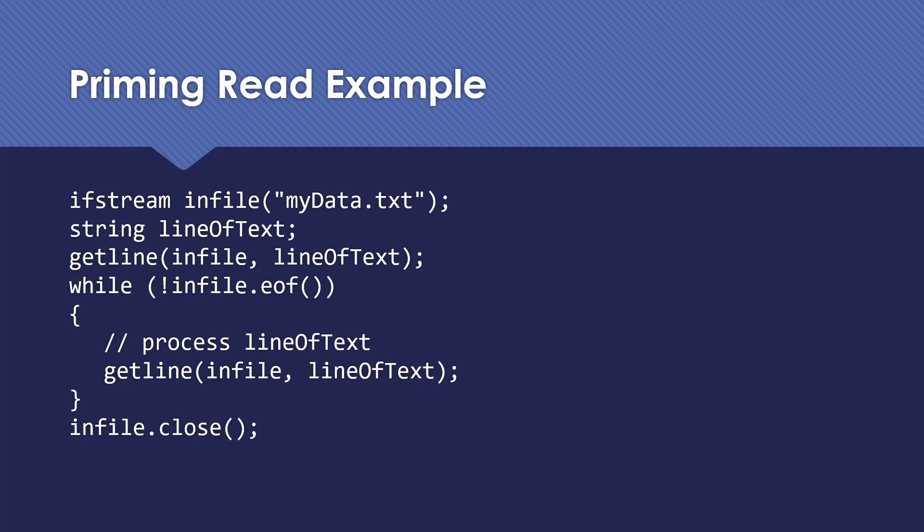You will process exactly the number of lines of text that are in the file. So if it has six lines, you're going to process six lines. You're going to attempt to read seven. The seventh read is going to put you past the end of file and set that EOF flag so that you can find out, oh, I ran out of things to read. I'm done.